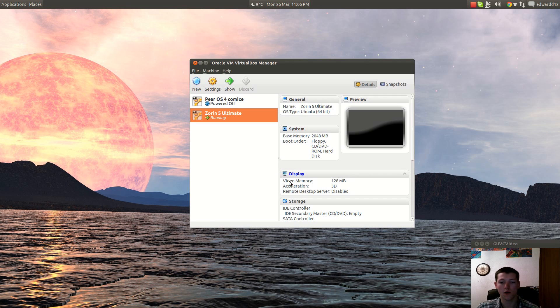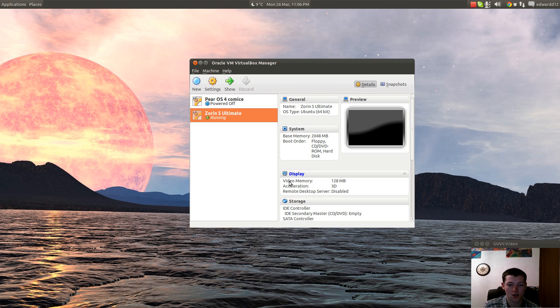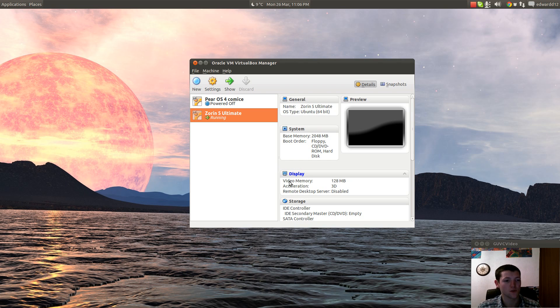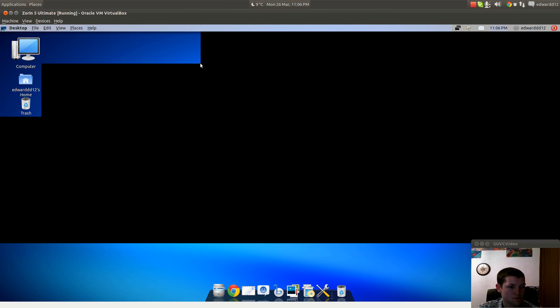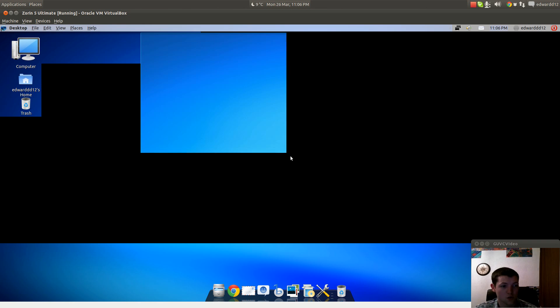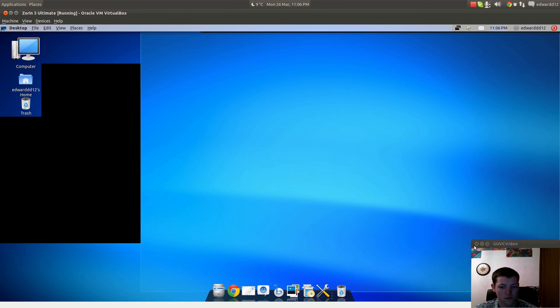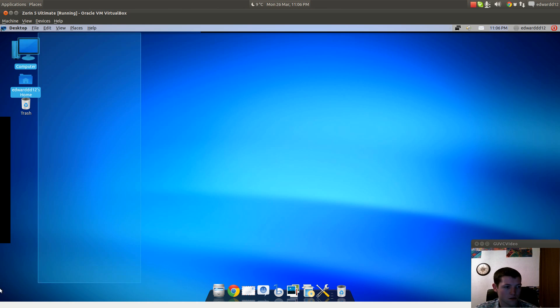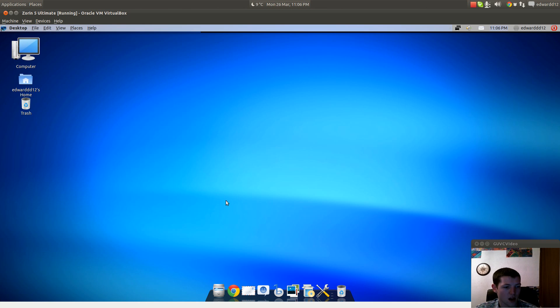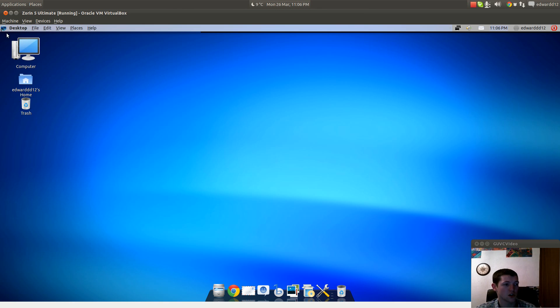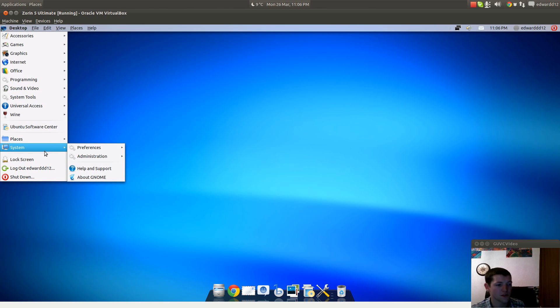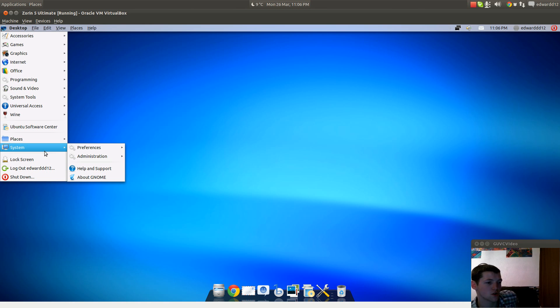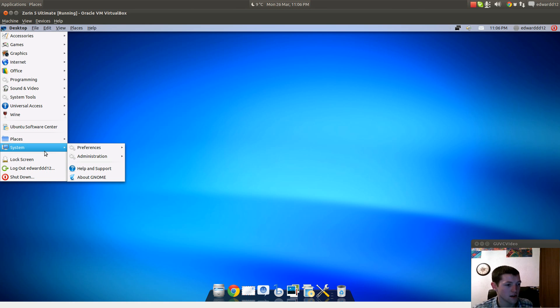Hello and welcome to Edward 12 Linux distribution review. Today we're going to review Zorin 5 Ultimate Edition. I already have it open and I've done the base install and the updates for you, so you don't have to do all that. I will create another video showing you how to do this by creating another virtual machine.